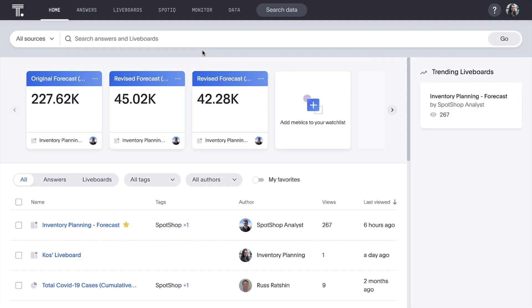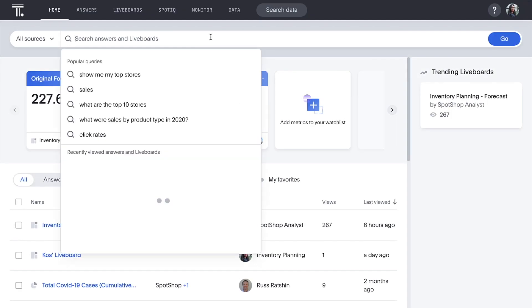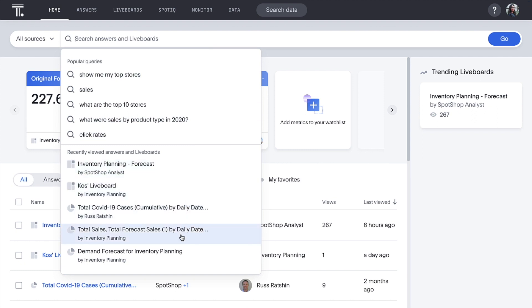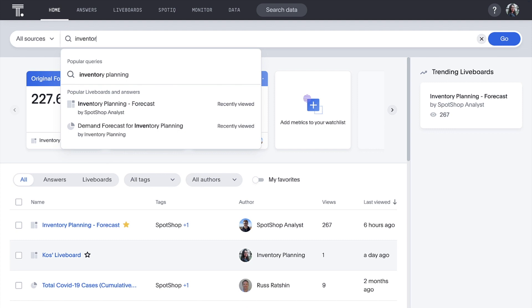In Search Answers, we can now access our most popular live boards and answers quickly, with suggestions based on the most recently accessed content.